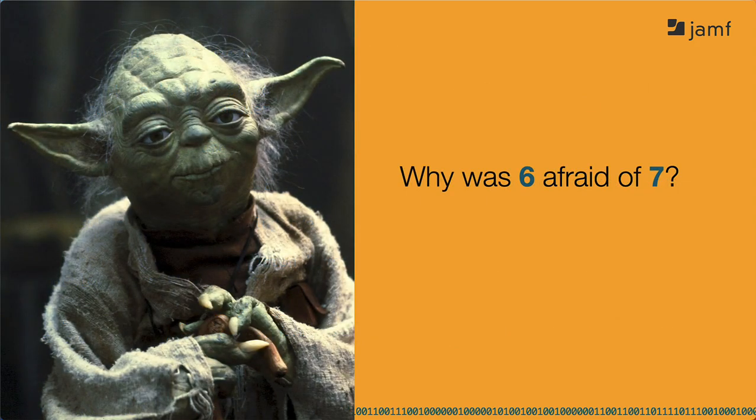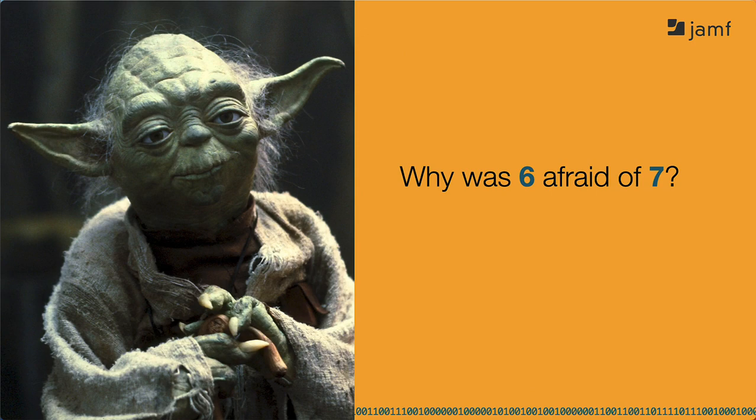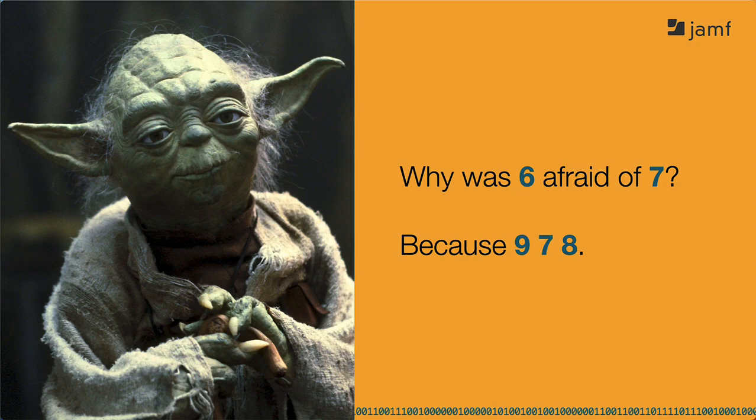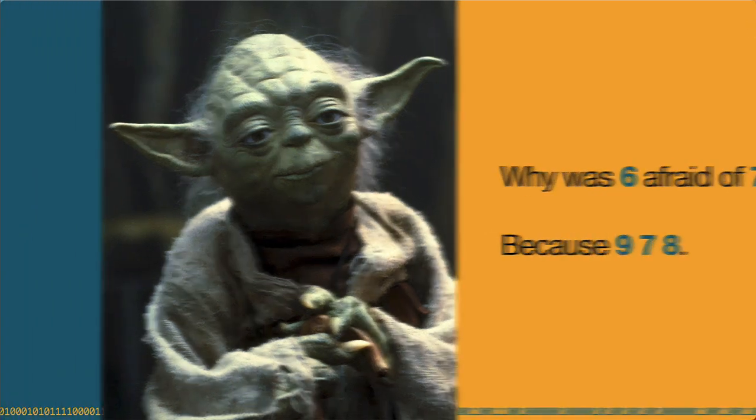These last couple of responses from Pseudo Solver remind me of Yoda telling a dad joke. Why was 6 afraid of 7? Because 9 7 8. If you know the original joke, then you're like the administrator who already knows how to script. You understand how the joke should end. Even better, you understand why this joke's funnier than the original. That's how I'm looking at some of these answers from AI. They're funnier than a correct answer.